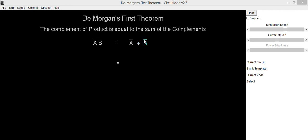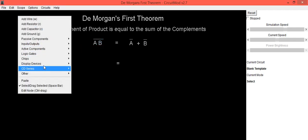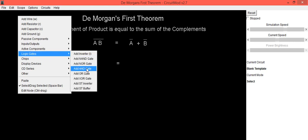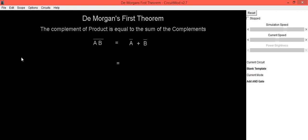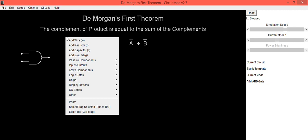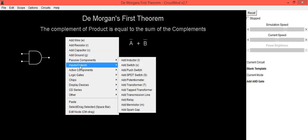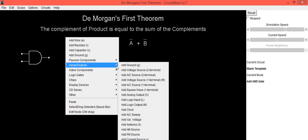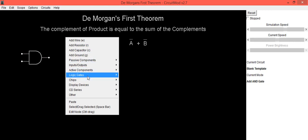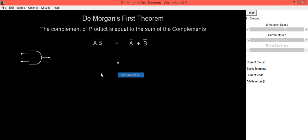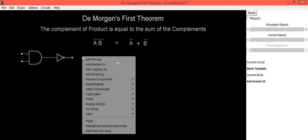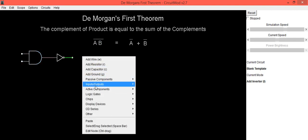Now we will draw circuit for A dot B complement. For this, we will be using AND gate. And output of this AND gate is connected to inverter to give its complement.